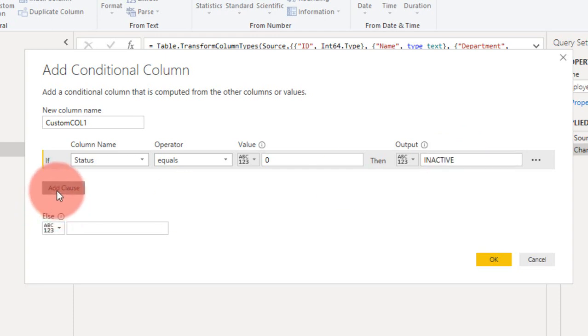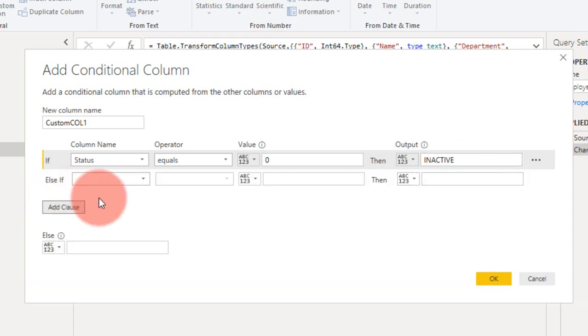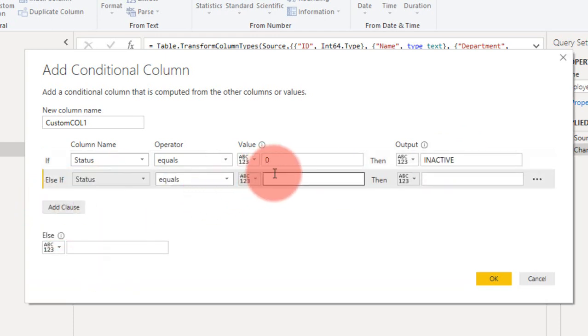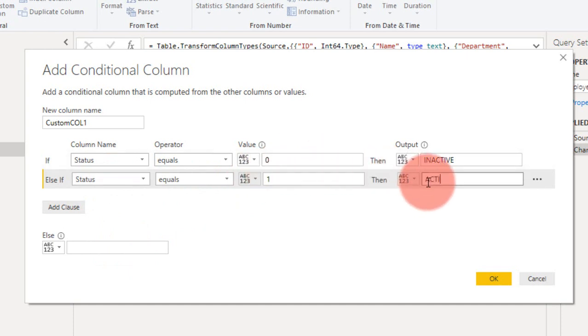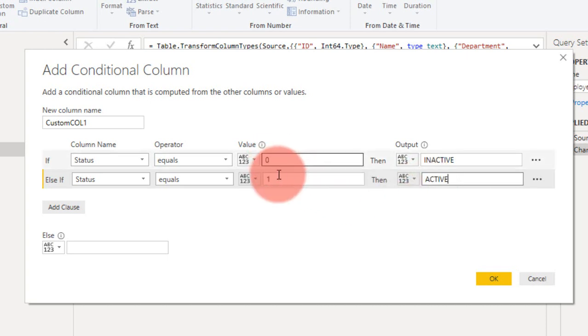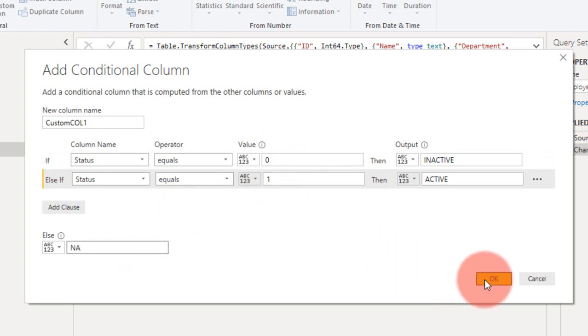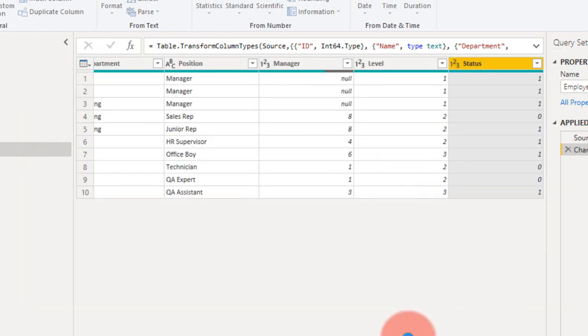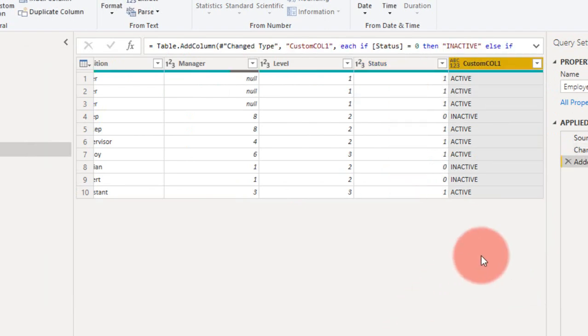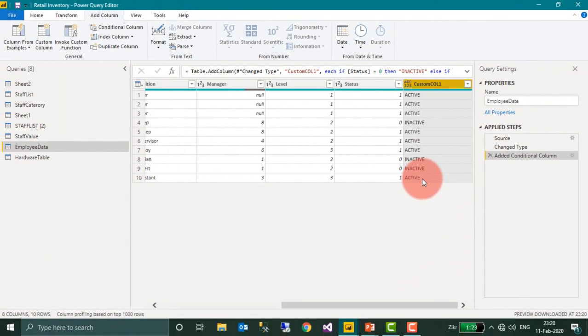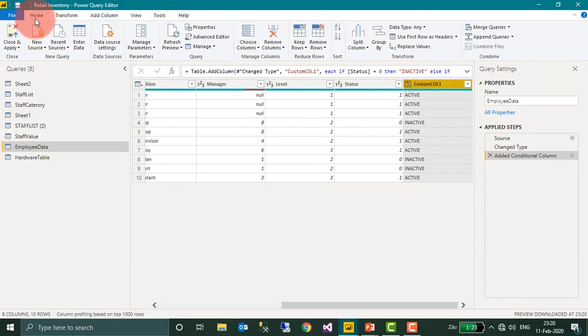Click the plus to add another condition. Status is equal to 1, output is Active. If the database has other values than 0 and 1, you can return as Any. Click OK. It will add a new conditional column showing Active and Inactive. Now let's go to the dashboard.